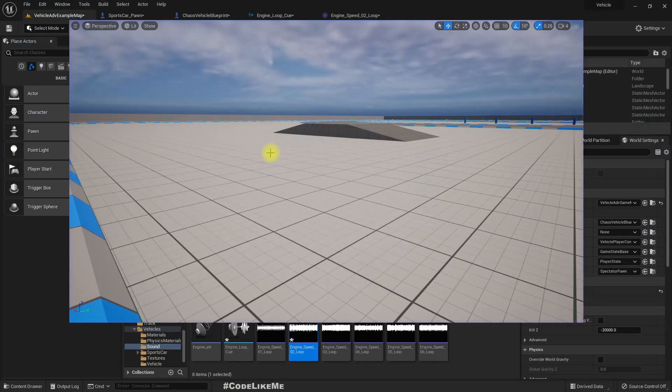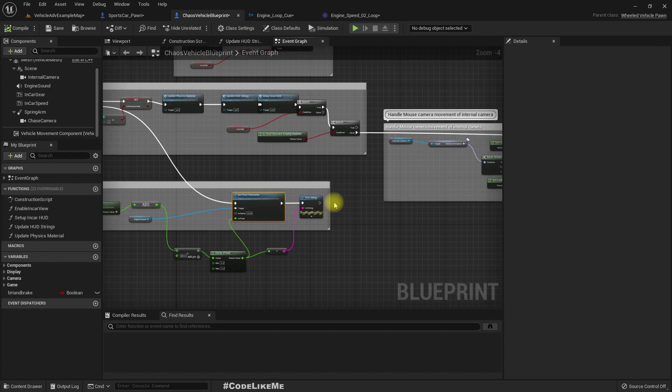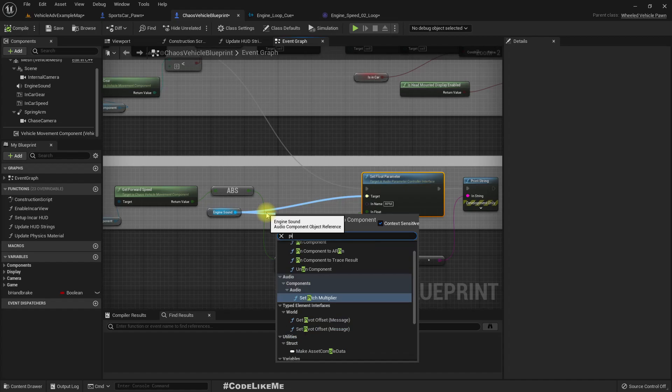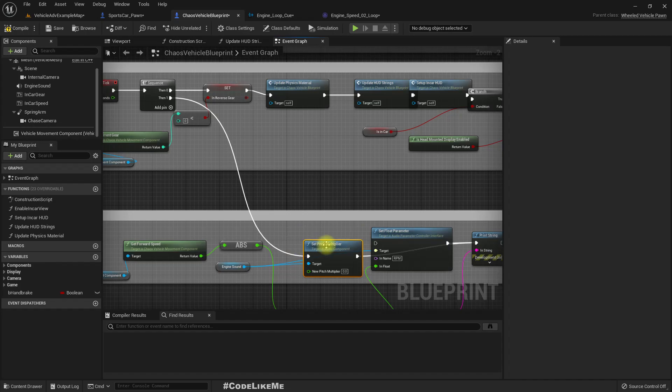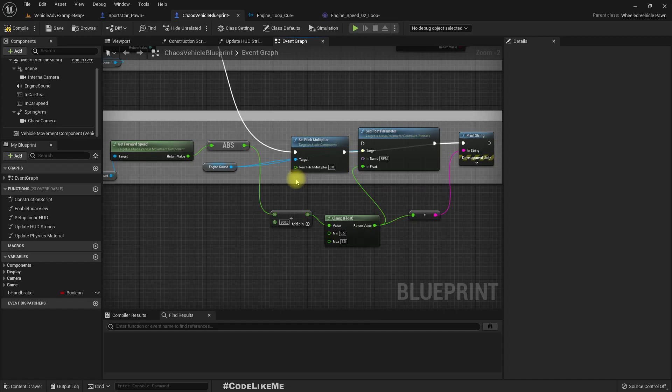Nothing is changing. Ah sorry, this is not the parameter I wanted to change, I wanted to change the pitch. Set pitch multiplier. Then ignore this float parameter. Is this a float? Yeah, let's go.